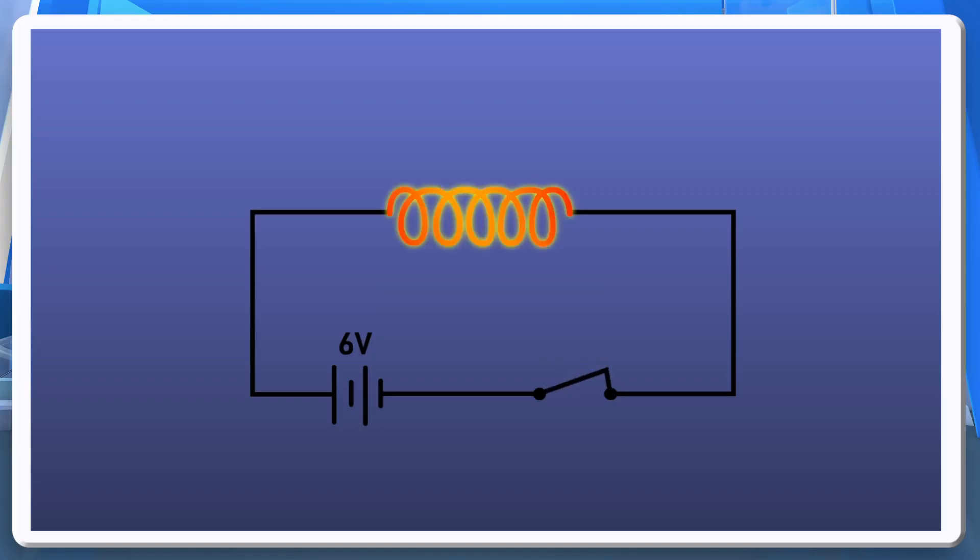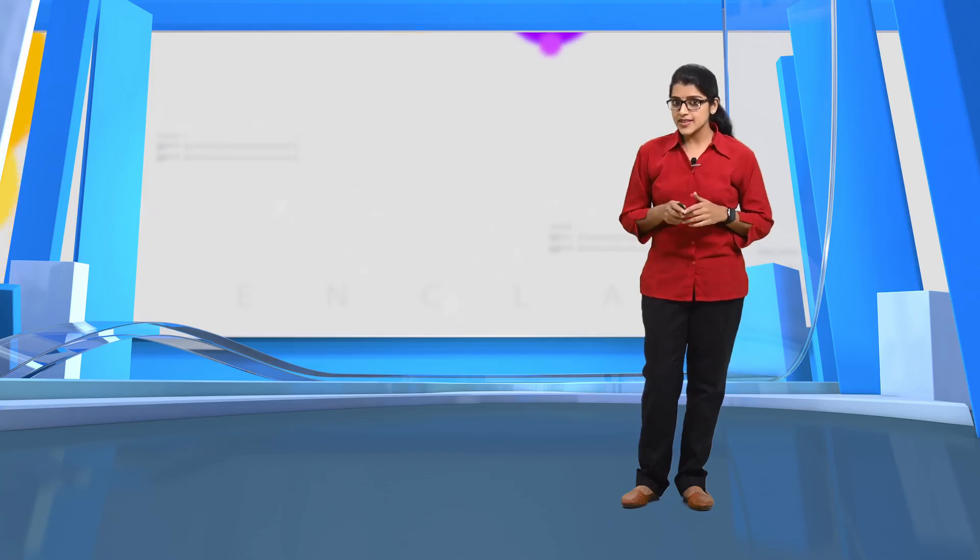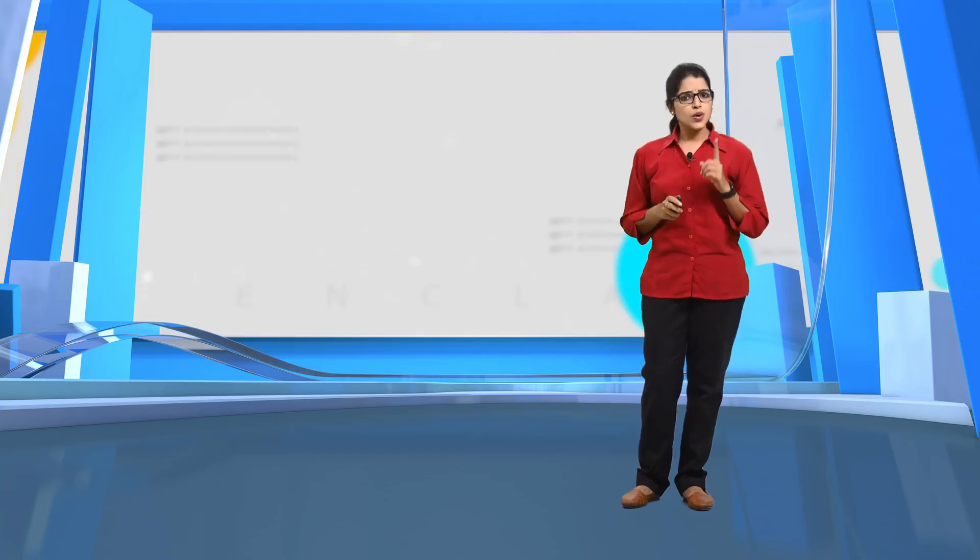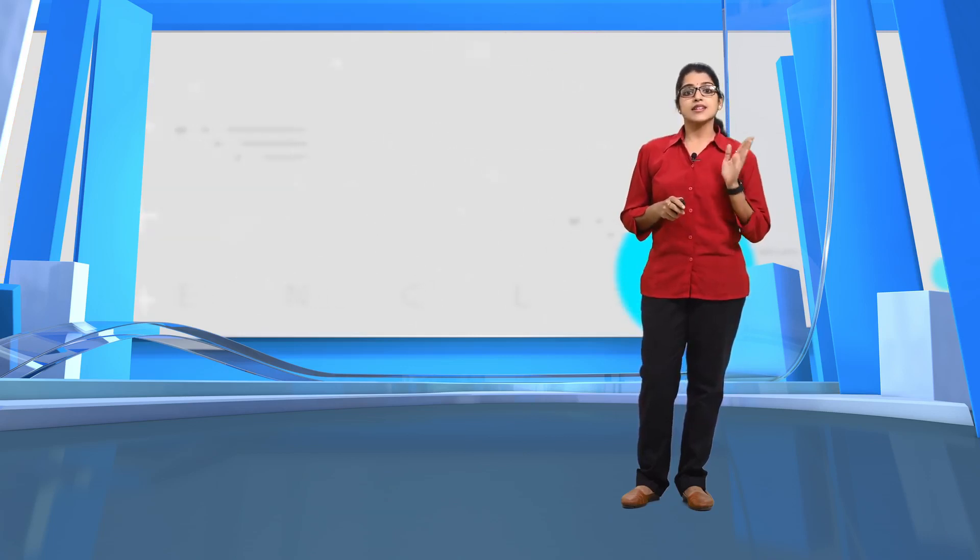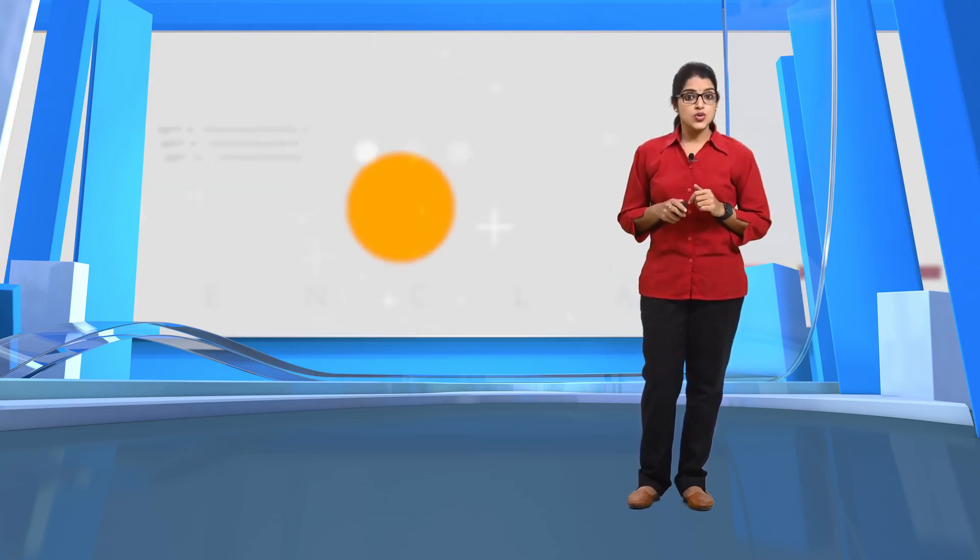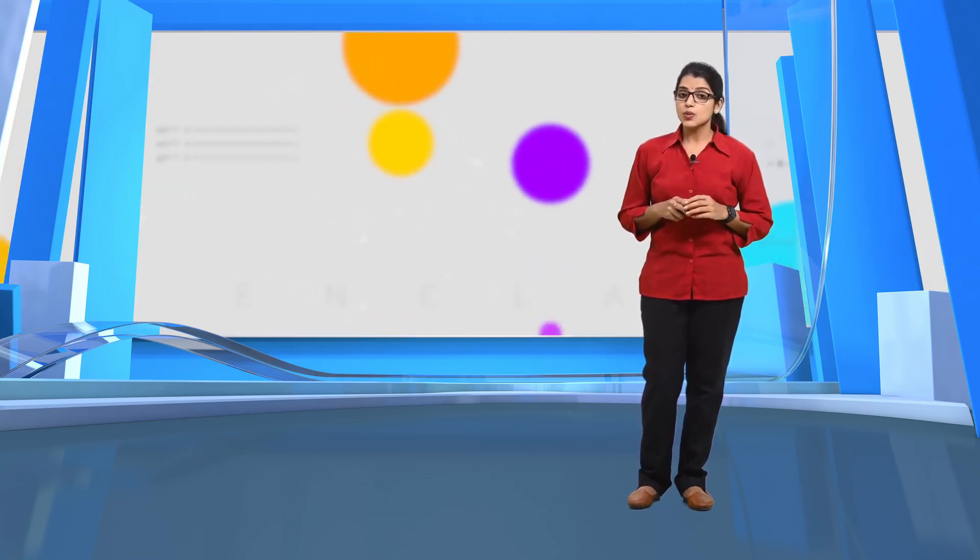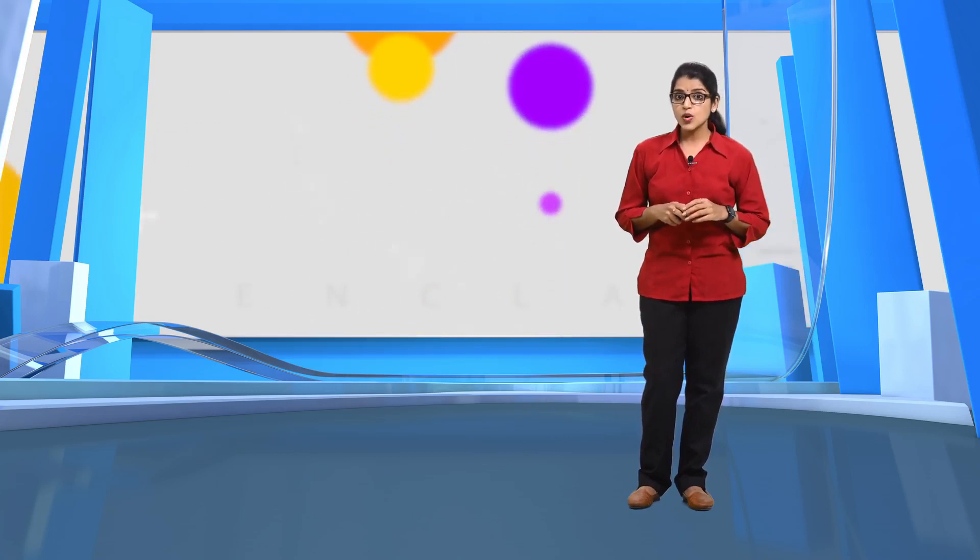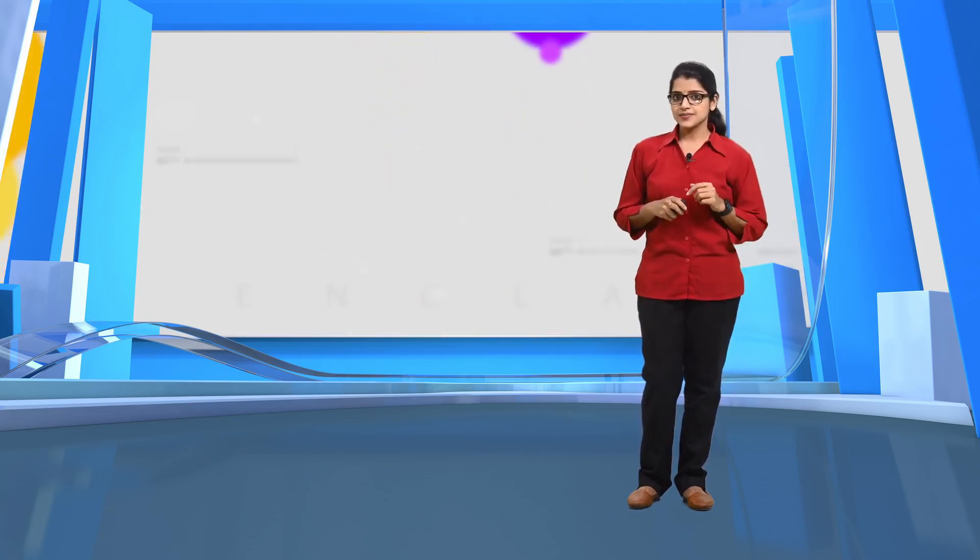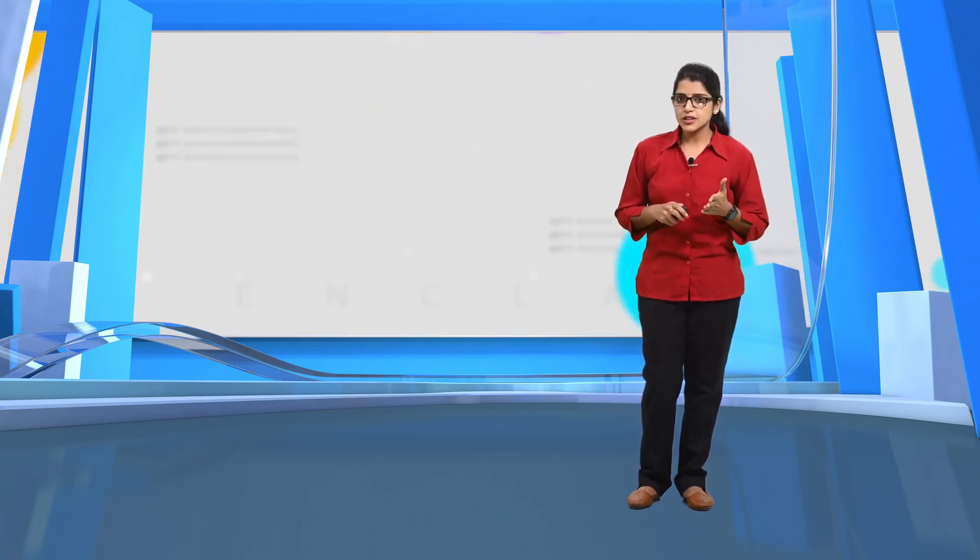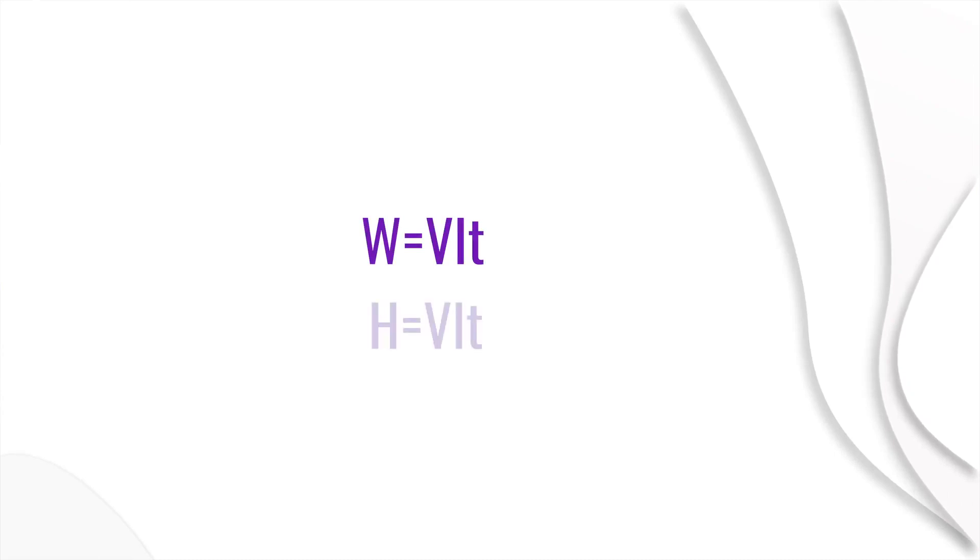In a circuit with a nichrome resistor, the battery's electric energy is converted into heat energy, which means that the work done by the battery is converted into heat energy. So we can replace the work done W with heat H. Then what would be the formula? W is already equal to VIT. By replacing it with the value of H, it becomes H equals VIT.